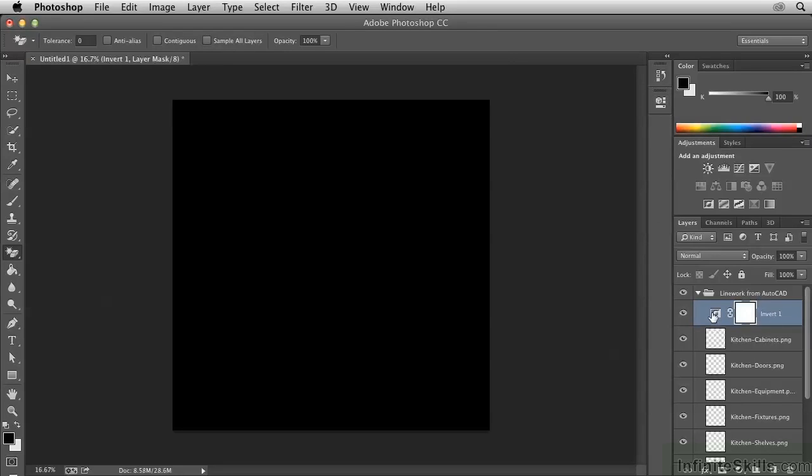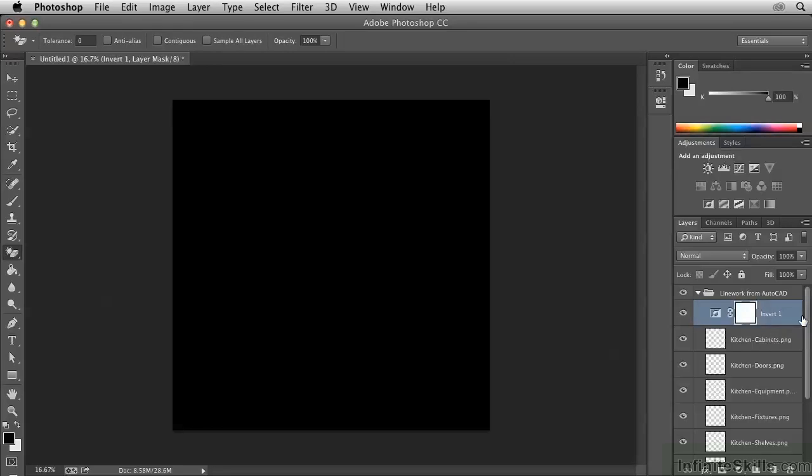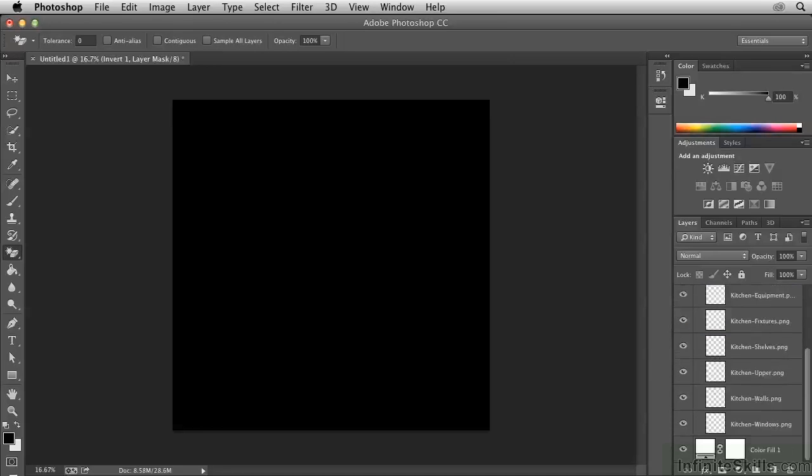Now the Invert Adjustment has no options, so we can close the Properties panel. However right now, the effect of this is passing through the group and also inverting this layer, making it black. That's not my intent.